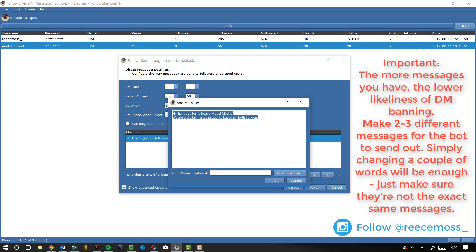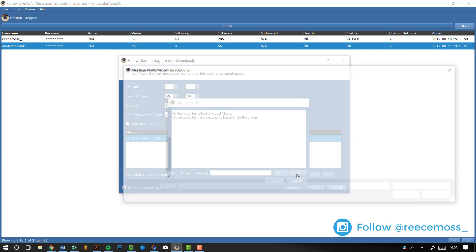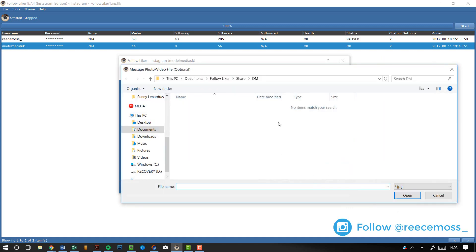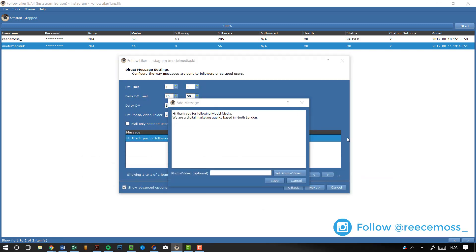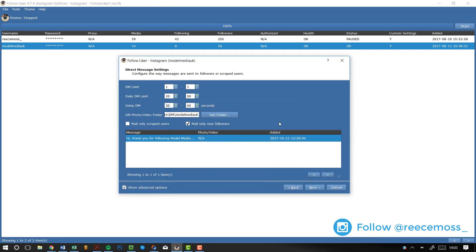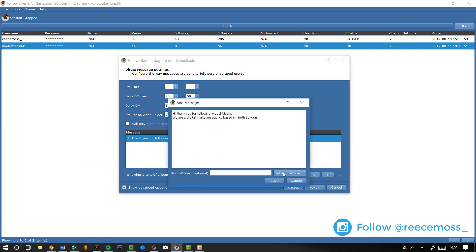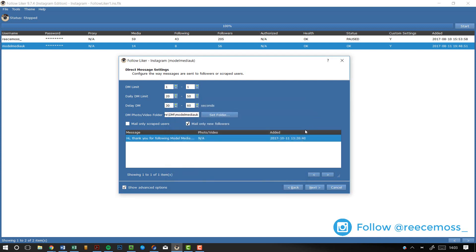And then, if you do want to include a picture or a video, just come here and click set photo slash video. When you click that, it will load up that same folder that you selected before. So, if I just show you, if I go back here, you select the folder and here you select the actual picture or video. When you're done, just click save. I'm not going to save it now because it's already saved, but you just click save and there's your thing. It's ready. Just click next.